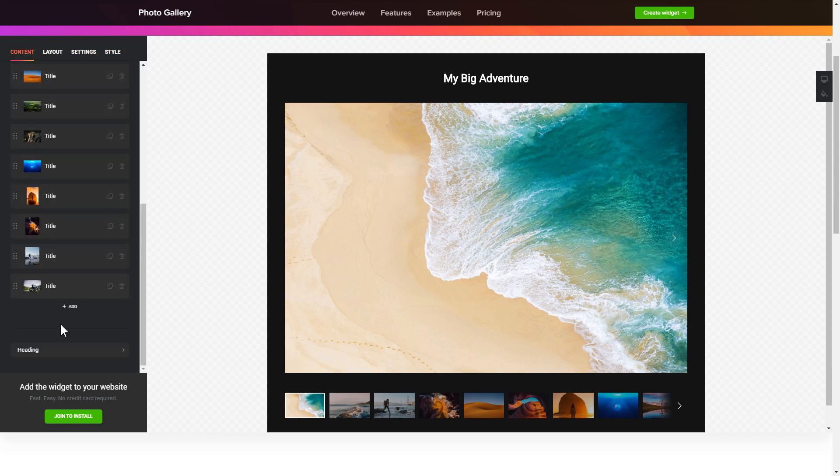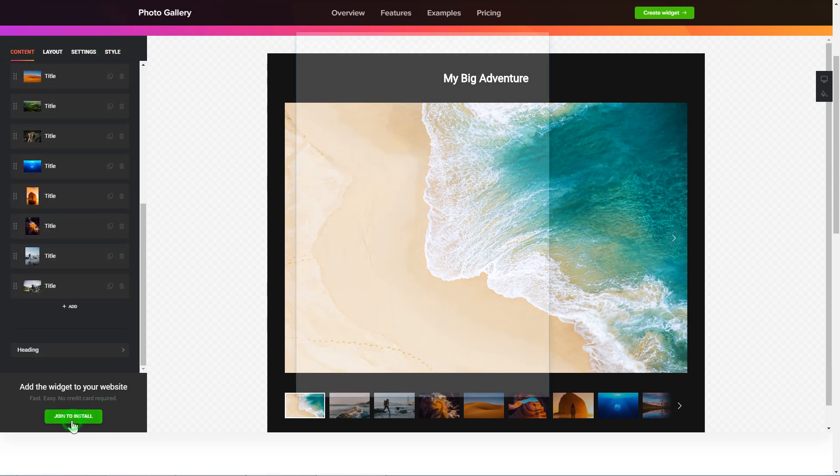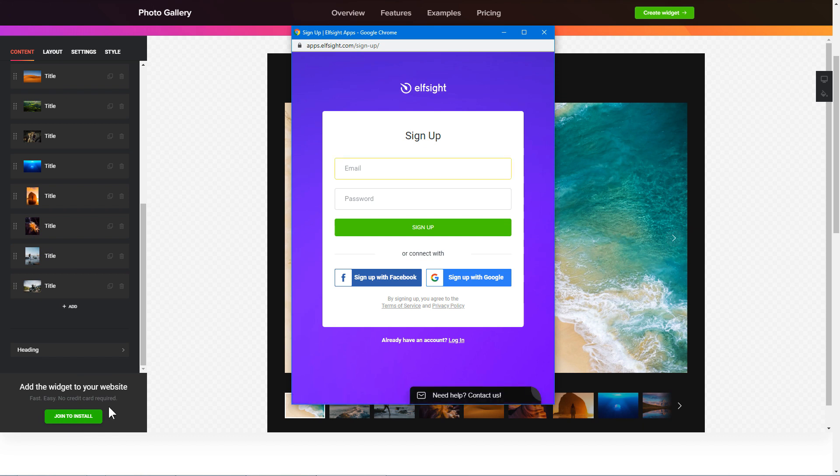Click join to install to add the widget to your website. Log in or sign up to Elfsight apps. This is free, no credit card required.